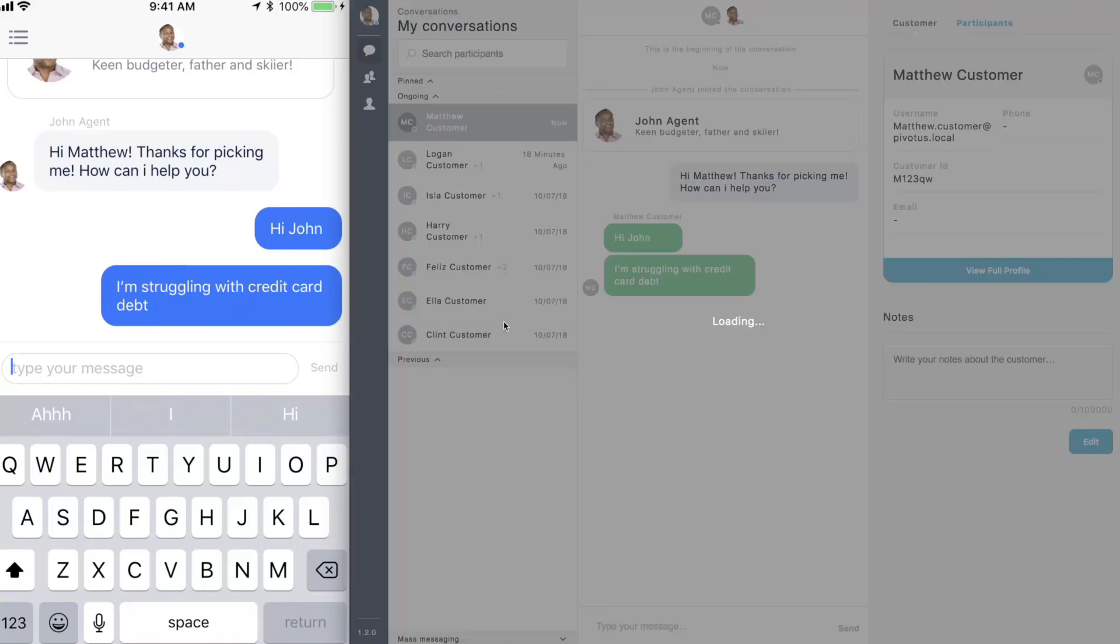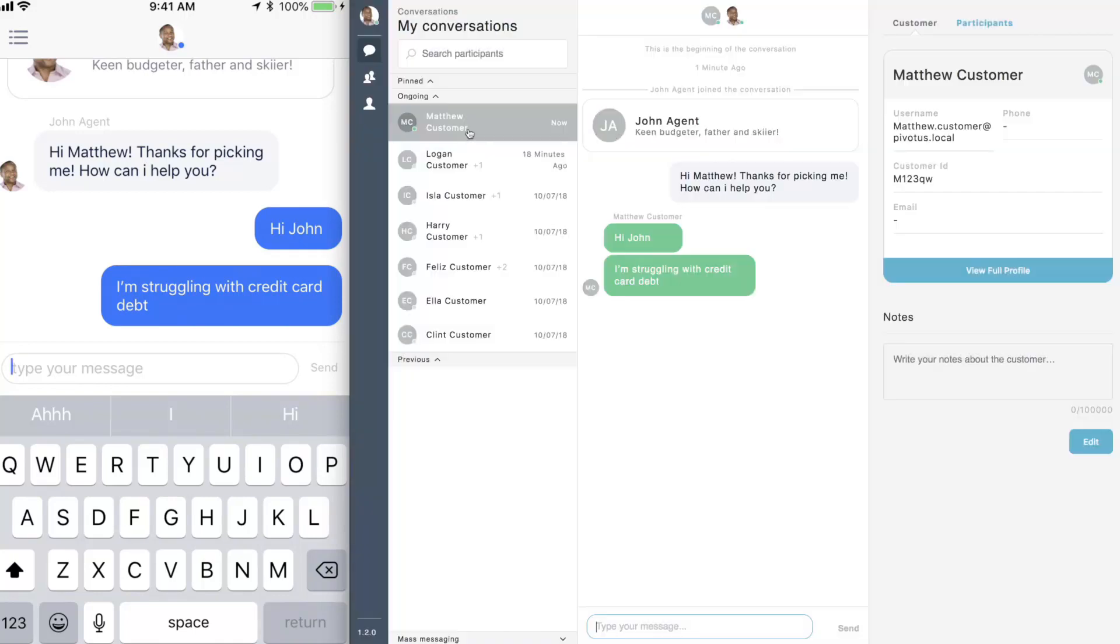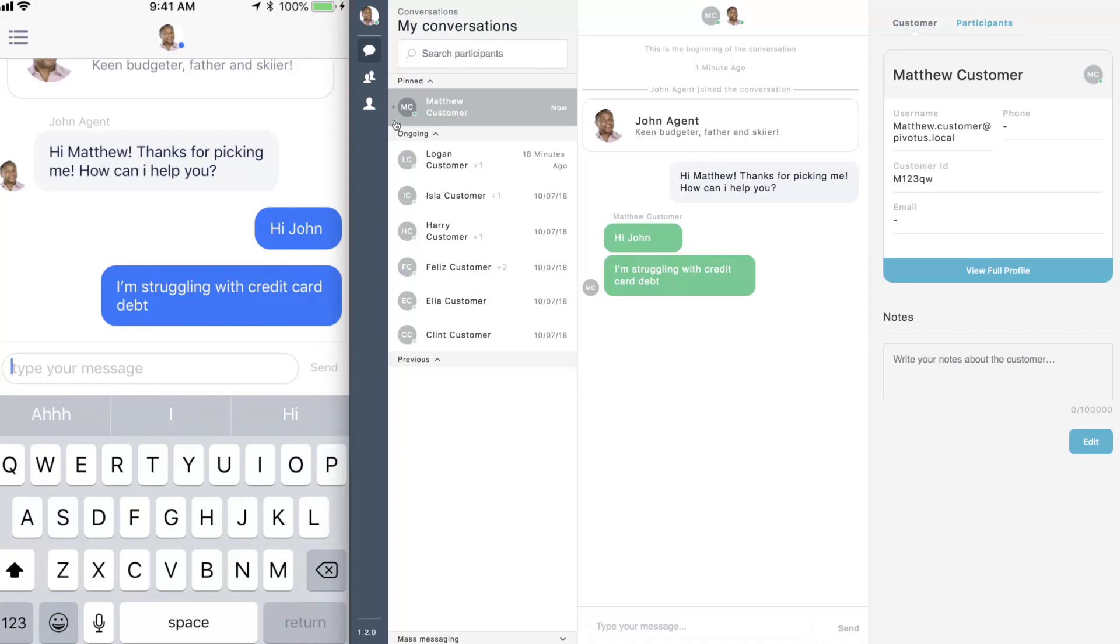The conversation list allows the agent to switch between conversations and agents can remember action items by pinning important conversations. By adding customer notes, agents make it quick and easy for themselves or their managers to get a summary of the customer's situation.